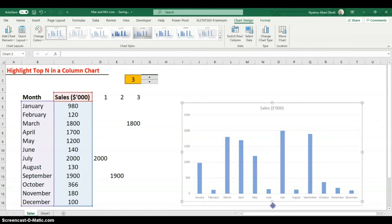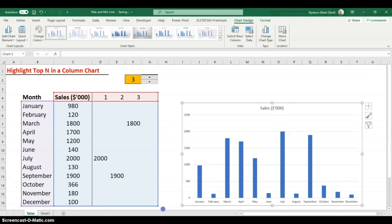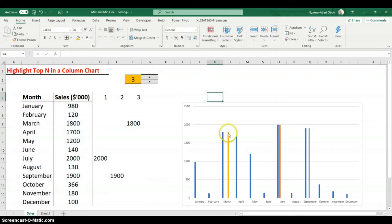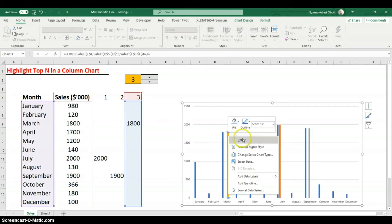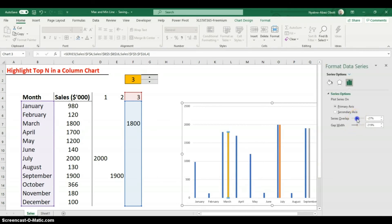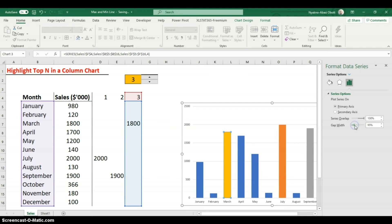Next, we add the helper series to the chart. With the chart selected, drag the helper series range into it. You may not see highlights yet because only a few values qualify. Right-click on any data point and go to Format Data Series. Set the Series Overlap to 100% and reduce the gap width a bit.